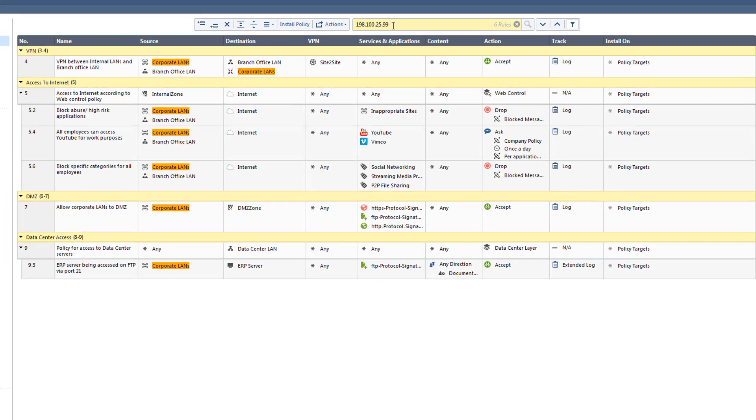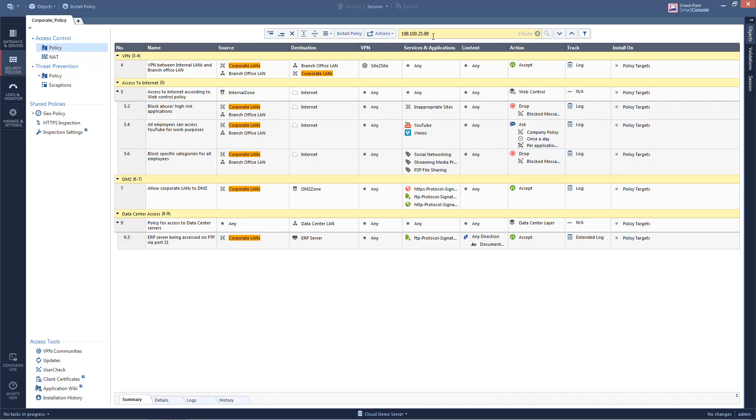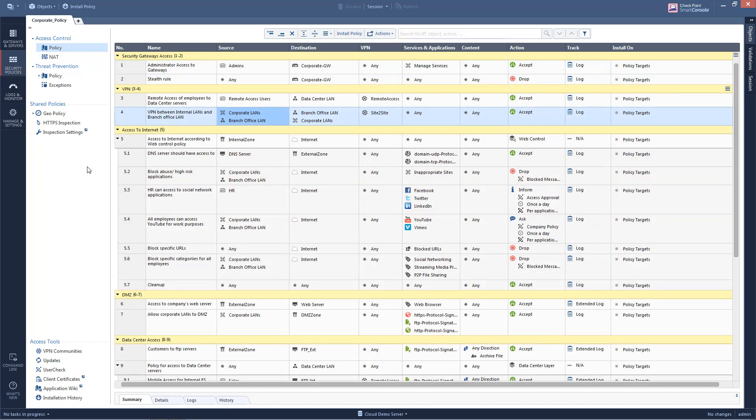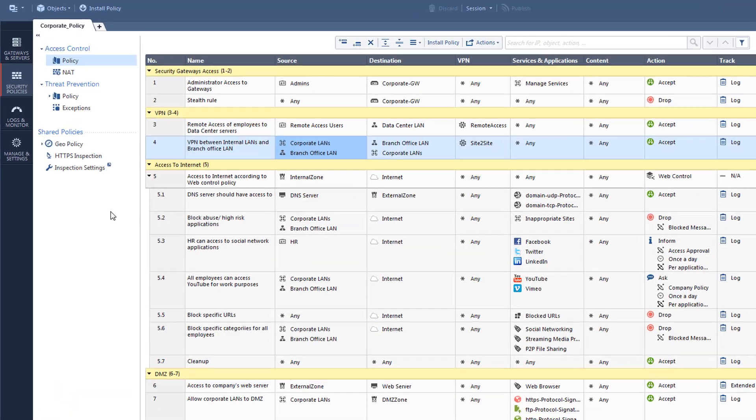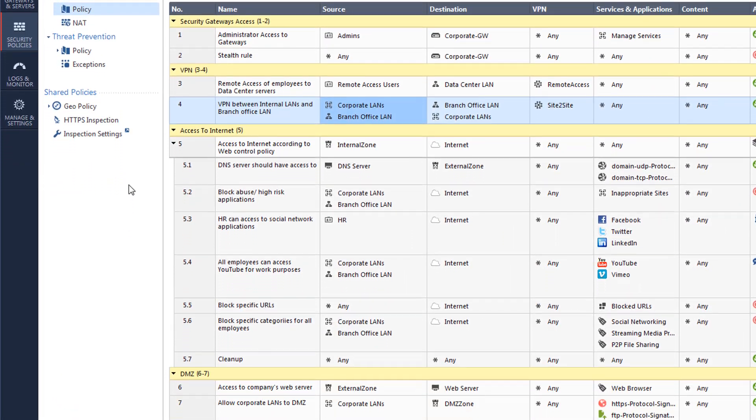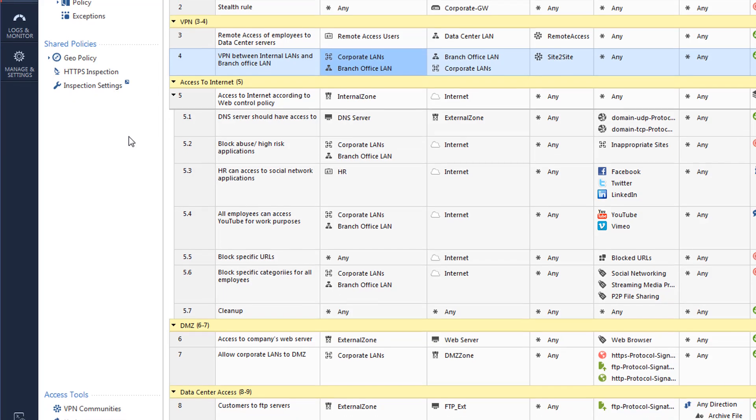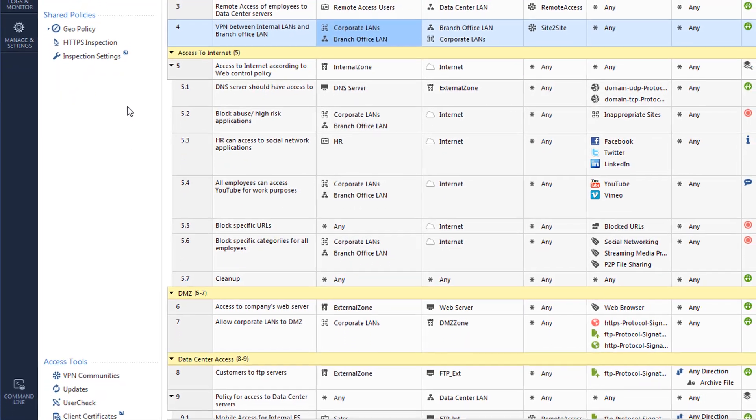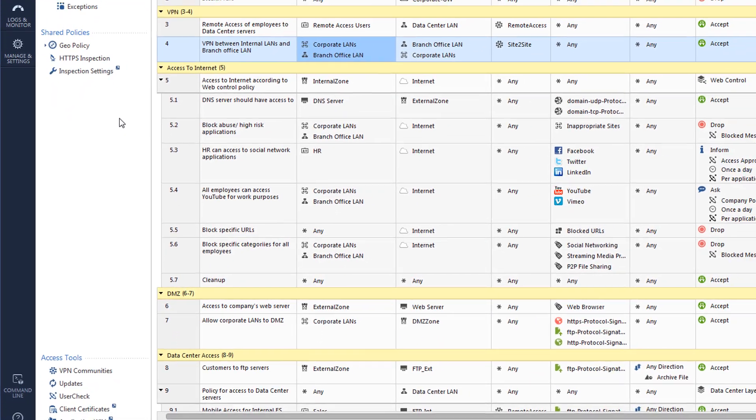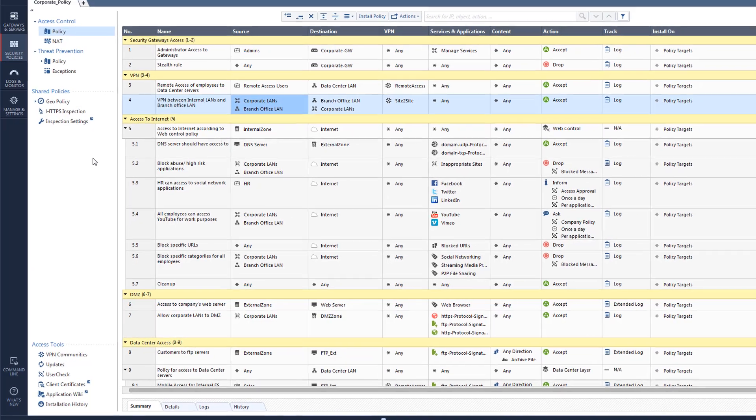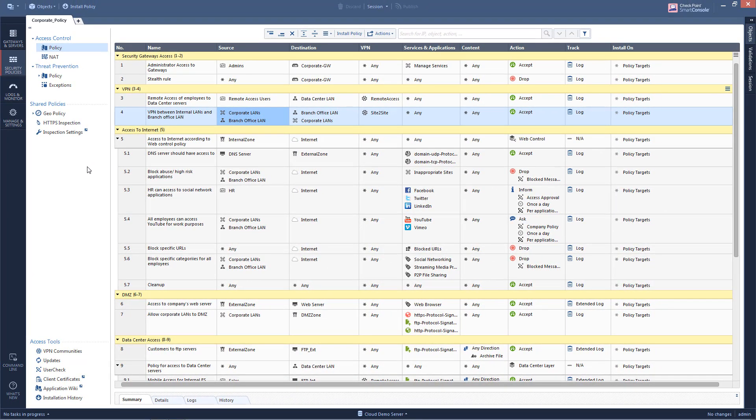R80.10 introduces a new way of searching the rule base called Packet Mode. Packet Mode enables you to search the rule base as if it were a packet going through the security policy. The search happens on the rule base stored on the management server. It does not require you to pull the configuration from the gateway itself, which makes it quick and effective.